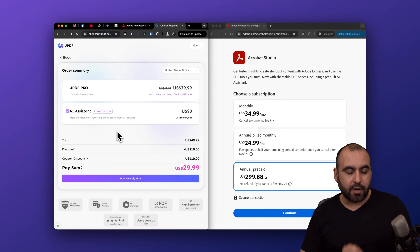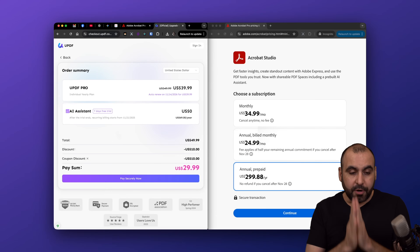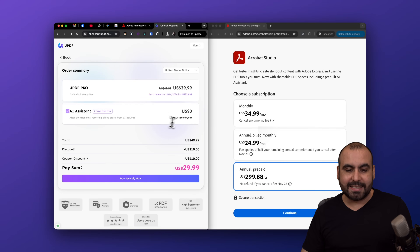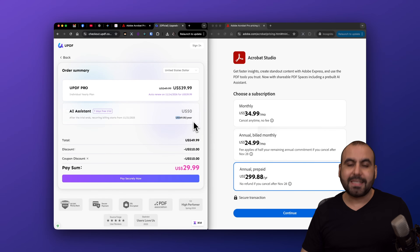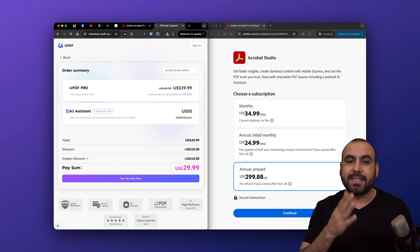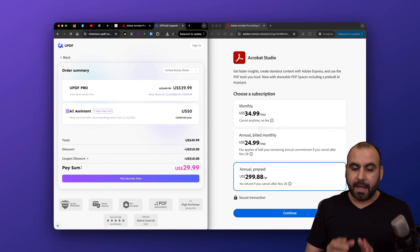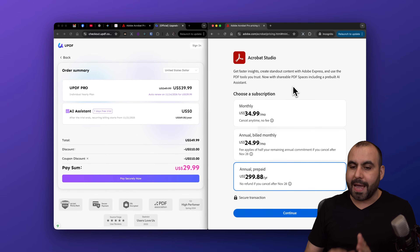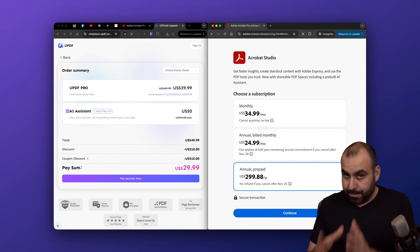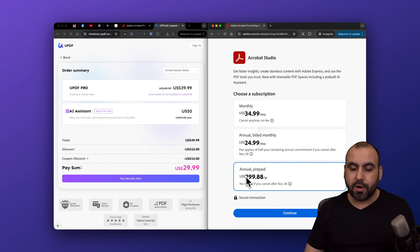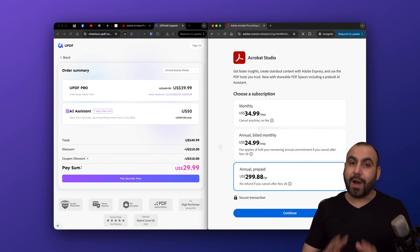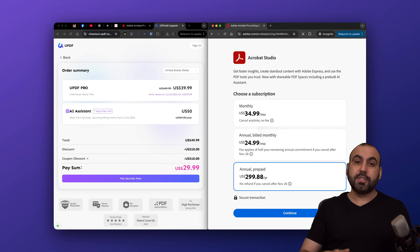First off, let's look at pricing. UPDF is $30 plus $70 for the AI assistant — that's yearly, so $100 total for the yearly deal. Adobe Acrobat Studio, which is the plan that has the AI feature built in, is $300 a year. That's a big difference price-wise.